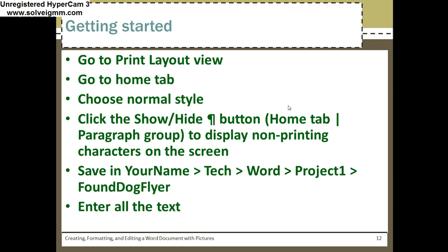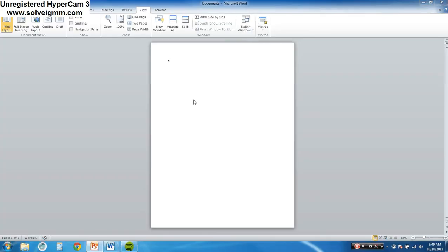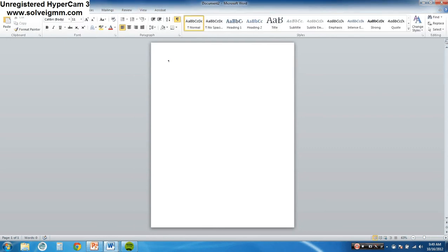Okay, here's what we do: Go to Home, Print Layout view, go to the Home tab, choose Normal style, click Show/Hide. So you go to the Print Layout view — already did that. Click. Go to the Home tab. Click. Choose the Normal style. Click. And we want to turn the non-printing characters on. Click. Okay, leave those on.